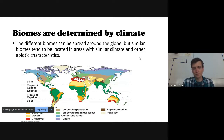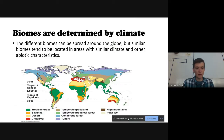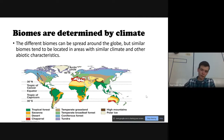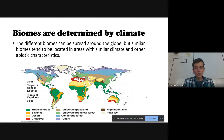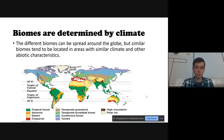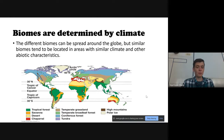Biomes are determined by climate. There are many different examples: desert, tropical forest, savannah, chaparral (common in the Mediterranean, southern Australia, or South Africa), temperate grassland (middle of America or central Asia), temperate broadleaf forest, coniferous or boreal forest (lots of pine trees, more common up north in Canada and Russia), and tundra even further north. Go ahead and write a couple of these examples in the space on your notes.